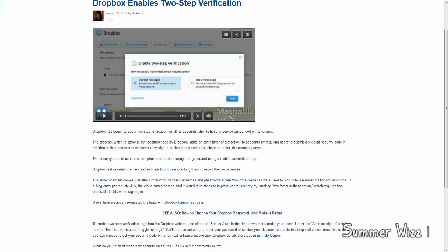So they enabled two-step verification, which pretty much means you can sign in and the second step would be to use your mobile device.